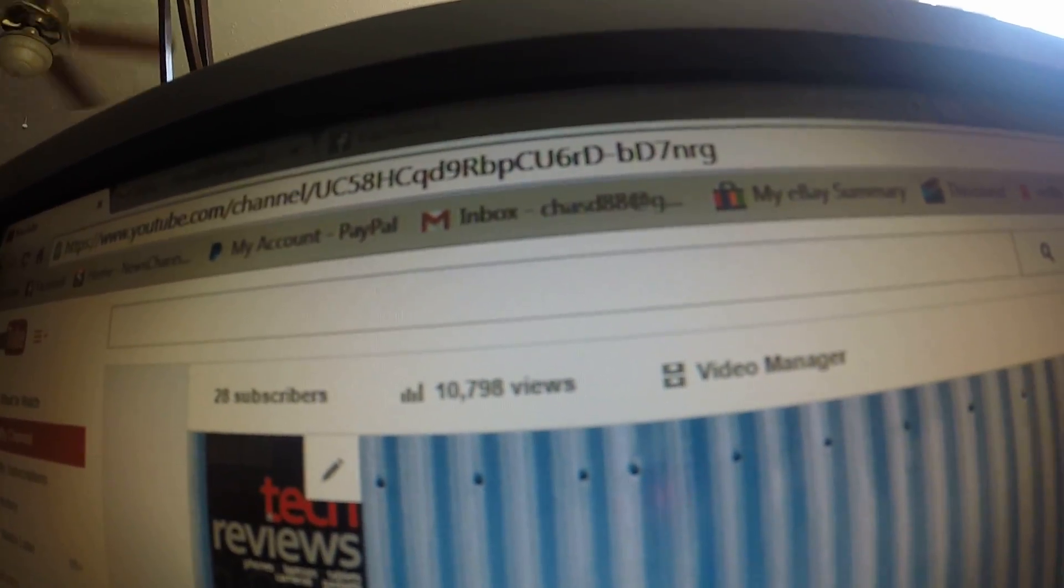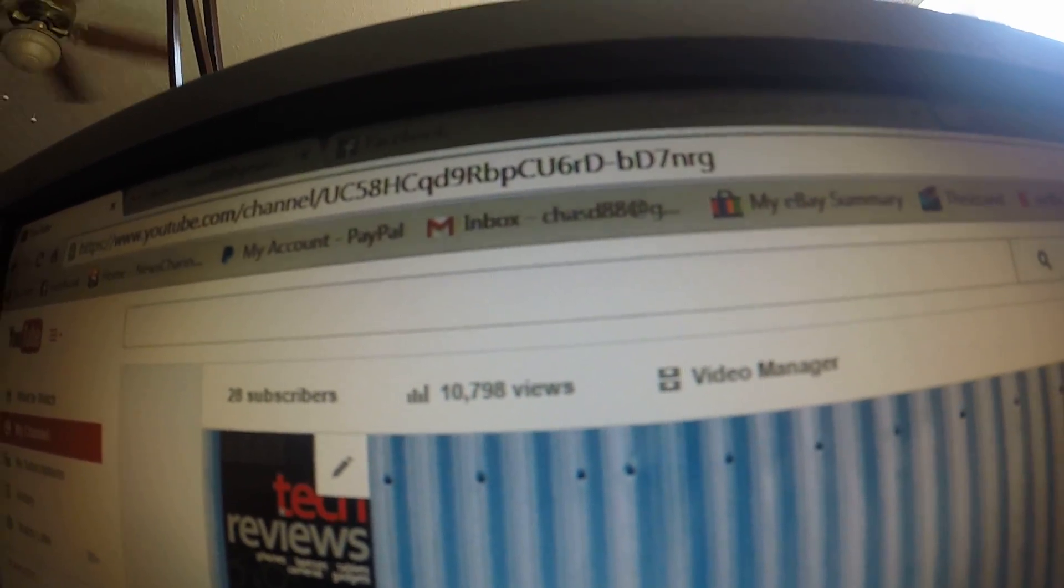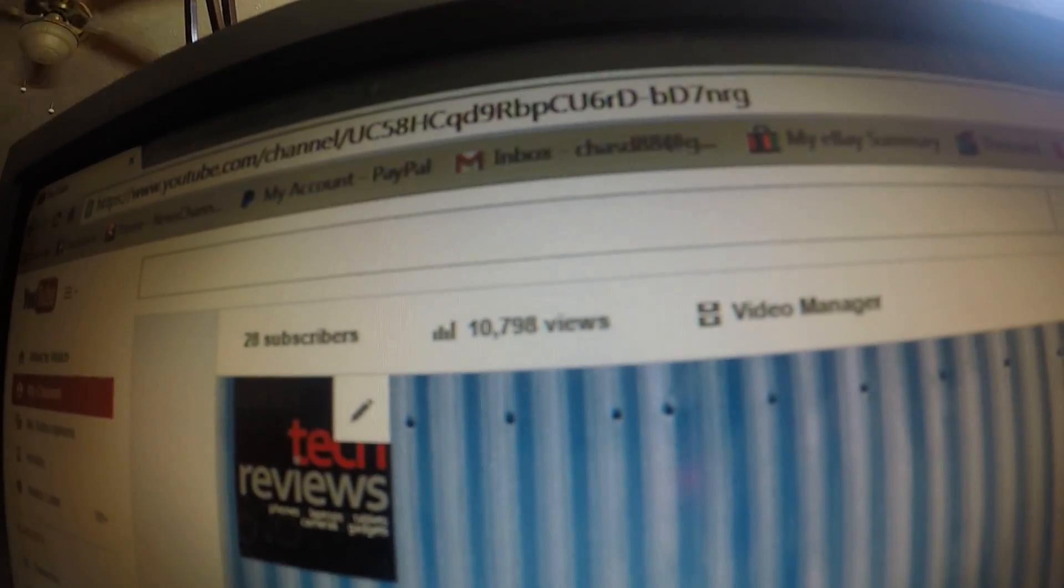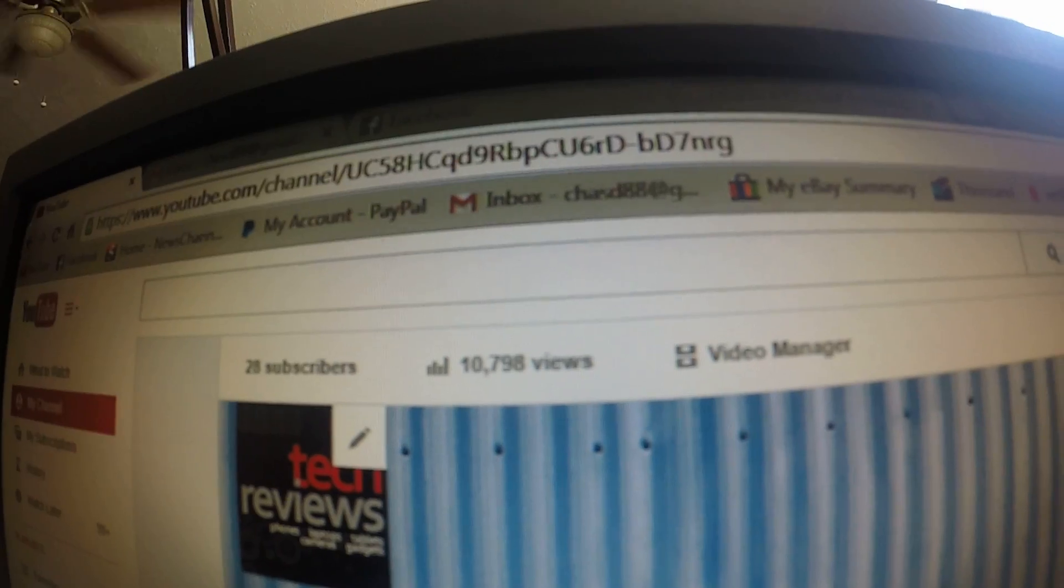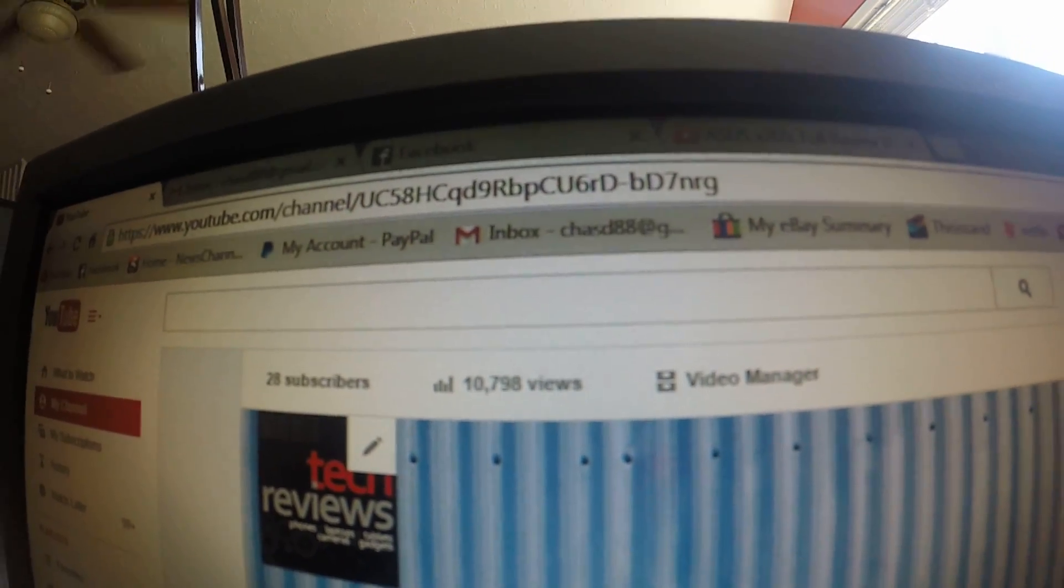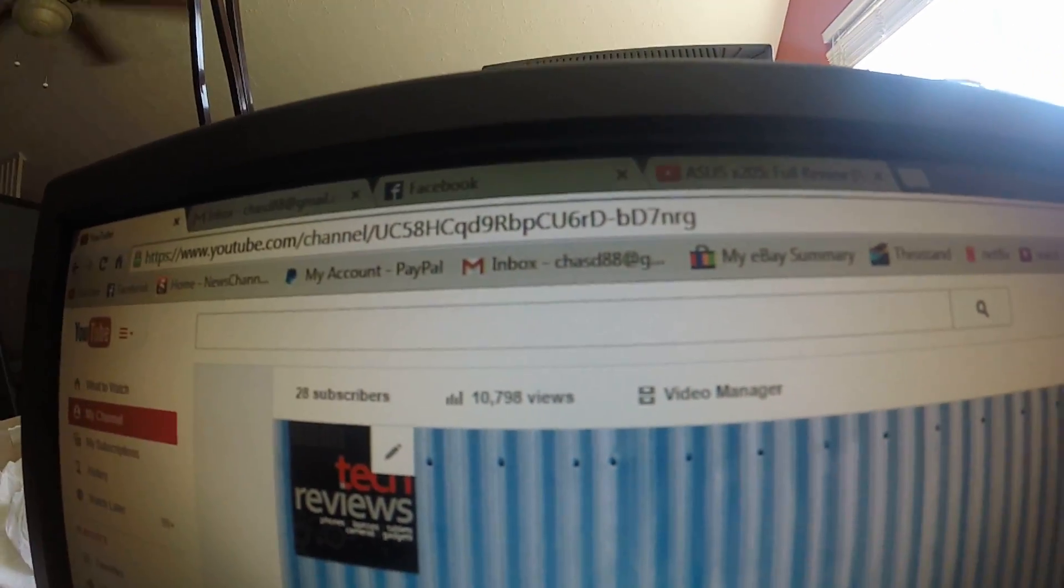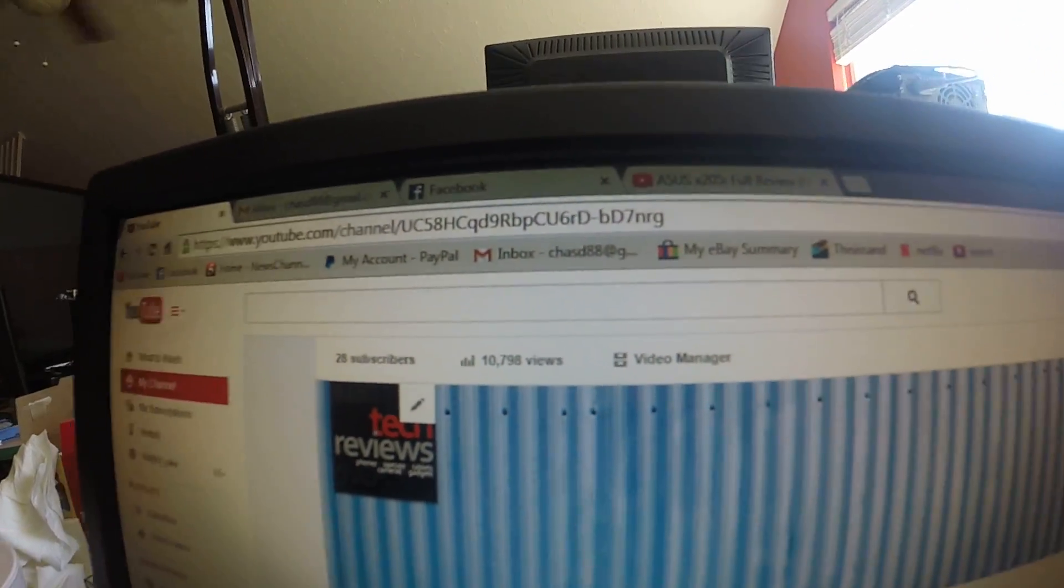Do you guys see that number? 10,000 views. This is my thank you video for 10,000 views.